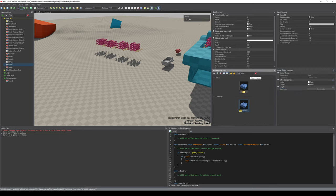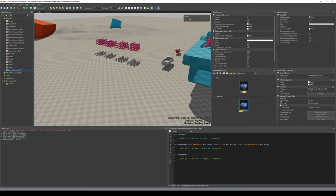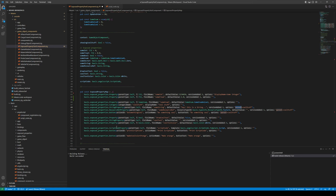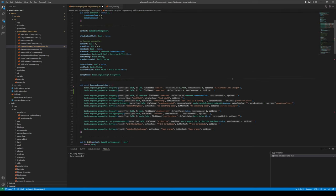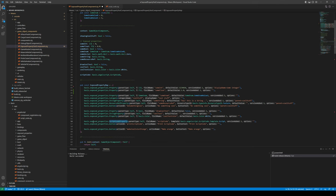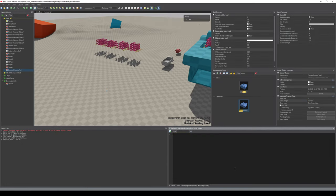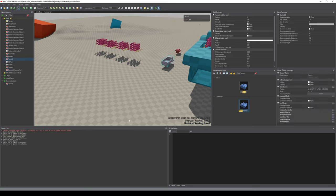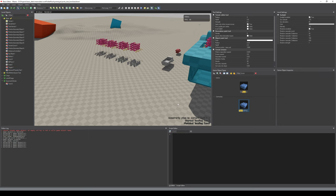If you want to make these into exposed properties, you create something called an exposed property map. You have a member and then you register that member by telling the type, the field name, the default value, the version it was added (currently always one), and you can have options like a display name. You can also set it to have a parent, so for example you can have things parented under another exposed property.